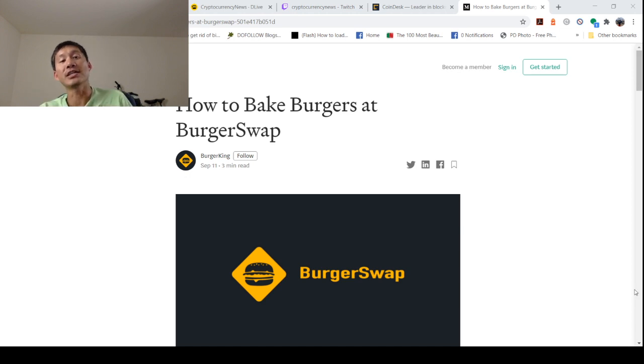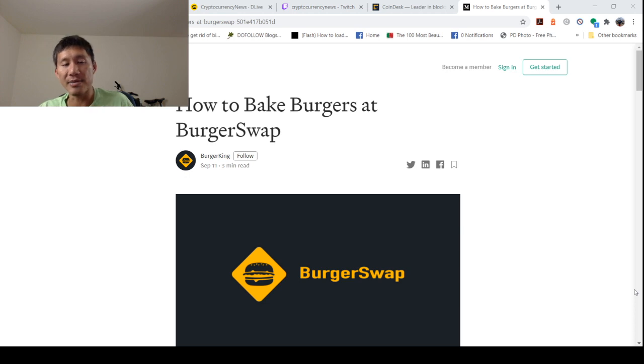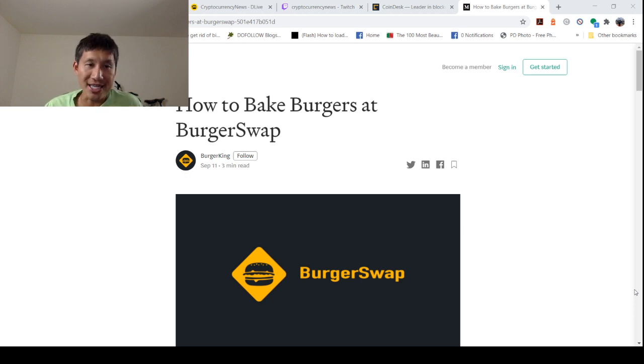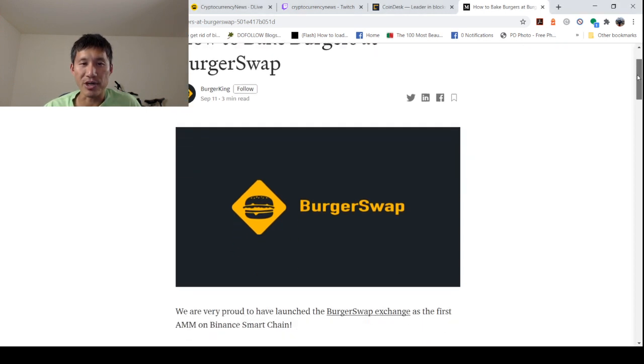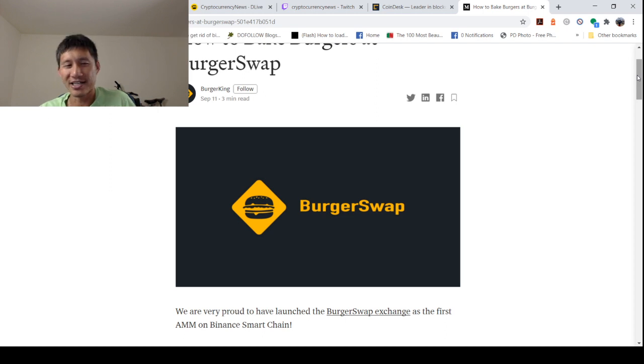I will actually link this in the comments, so be sure to check that out if you want the step-by-step instructions, but we'll actually go through these as well. So this is how to bake burgers at BurgerSwap. It's basically yield farming.